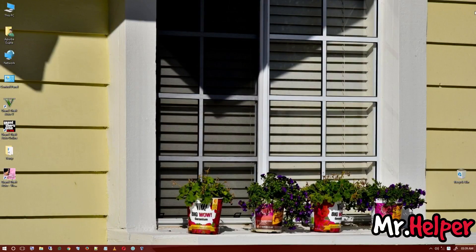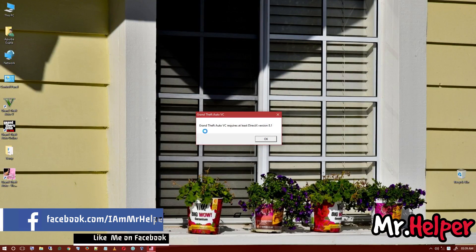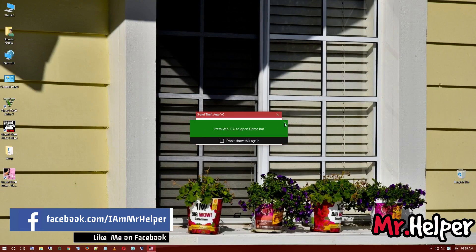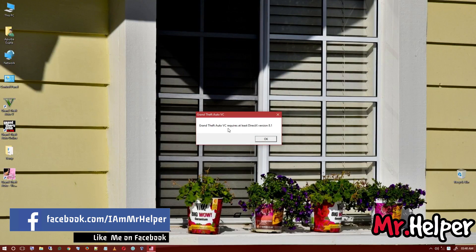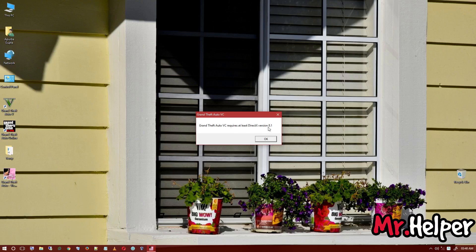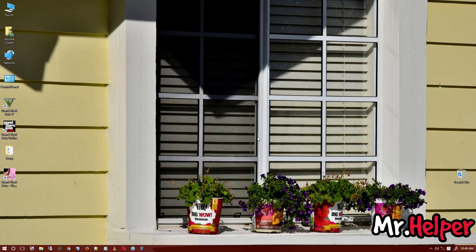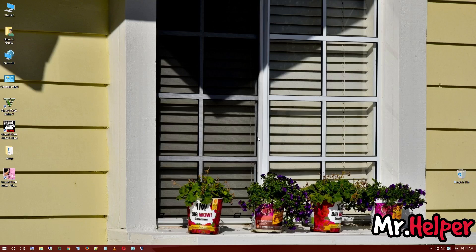This is very easy. Whenever you double click on your game, it will give you this error: Grand Theft Auto VC requires at least DirectX version 8.1. You all are having this problem, right? You click OK, check your DirectX, and find that you're using DirectX 9 or 10. I don't remember which DirectX launched recently, but I'm sure you guys are using at least DirectX 9.